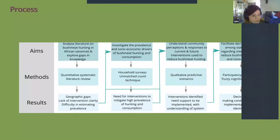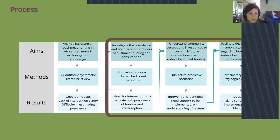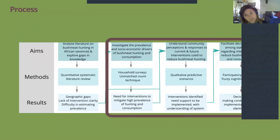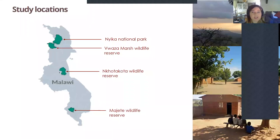These are the general aims of my thesis. I've already spoken about analyzing the literature, so today I'll be covering three sections: first, investigating the prevalence and drivers of bushmeat hunting in Malawi; second, how we can manage this problem in terms of interventions and understanding how communities may respond to a range of different interventions; and third, facilitating decision making among stakeholders using information and their own expert knowledge.